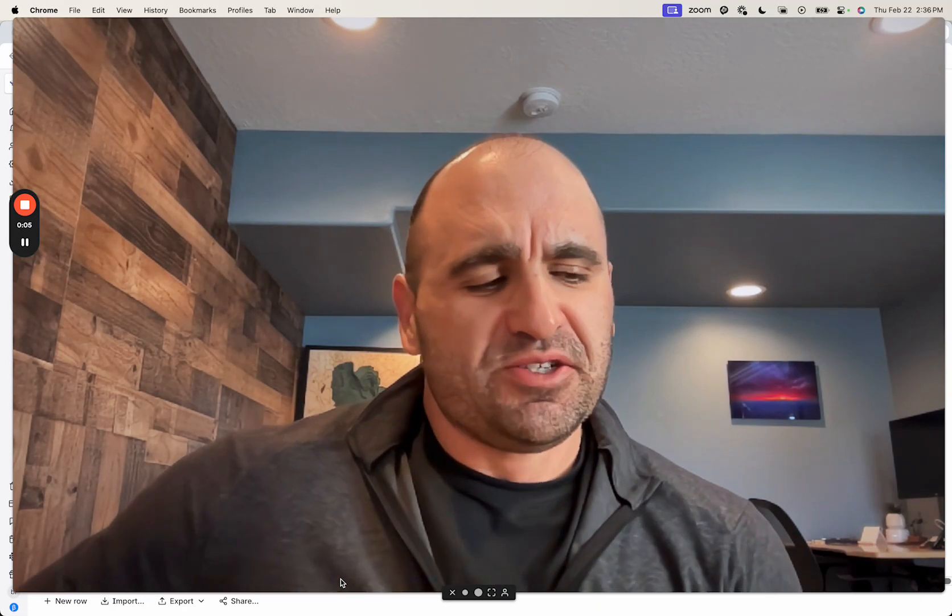Hey everyone, Brandon Charleston here coming at you with another video and tutorial. So let's talk HTTP API and HTTP API specifically used within Clay.